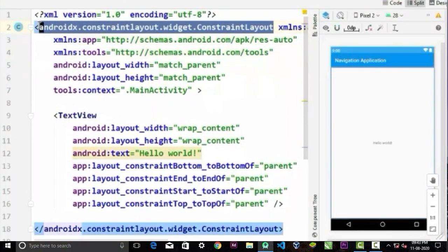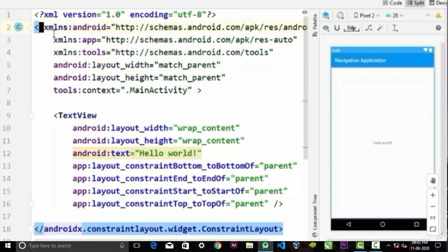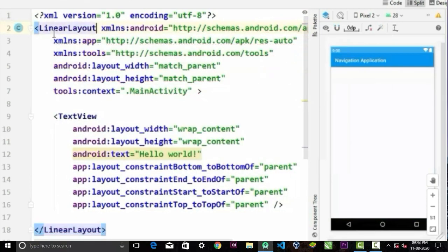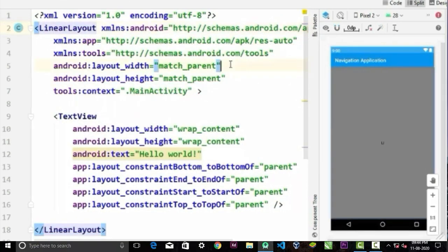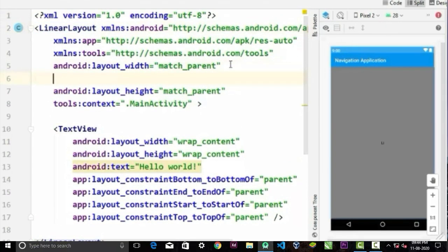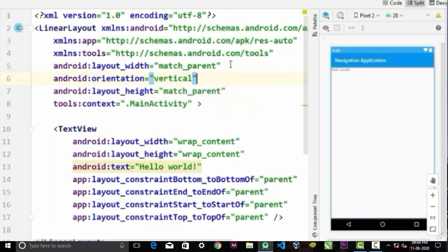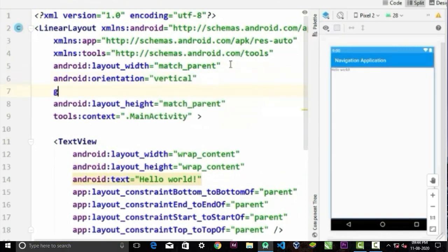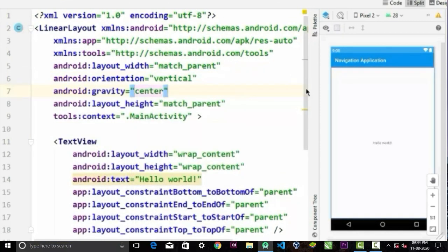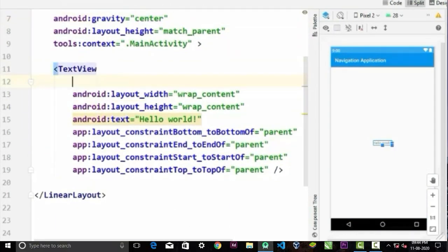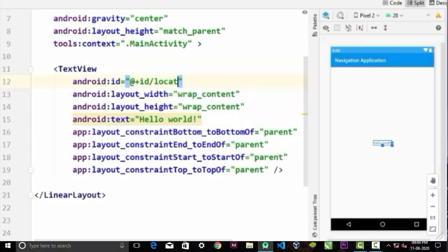Now I will design the layout. I am going to use LinearLayout for this example. You can use whatever layout you want for your project. We will give this TextView an ID so we can display our location in the TextView.